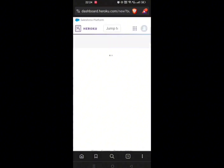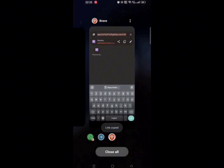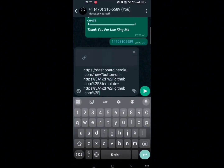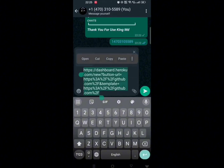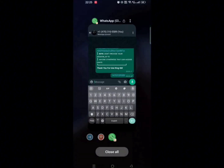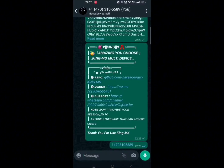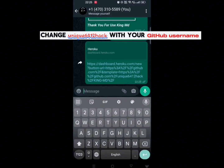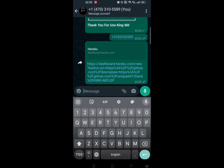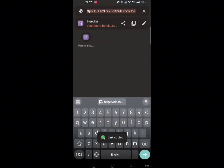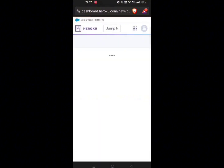Click on the deploy button. Sometimes it will not load, so what you need to do is: you will get a link in our video — copy that link and paste it somewhere. Here you have to change the username with your own GitHub username, then copy it and paste it in the browser. If you don't have a Heroku account and don't know how to create one, then you can watch the link in the description box.